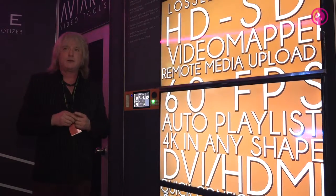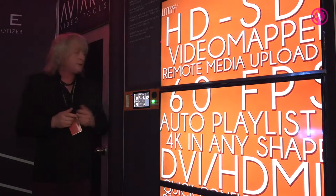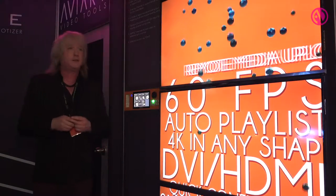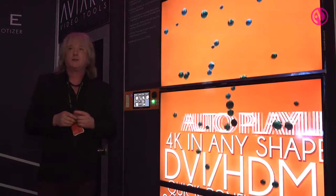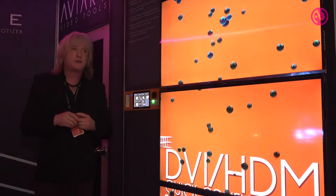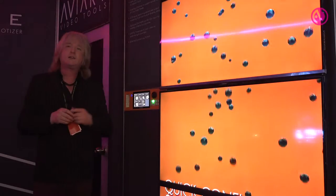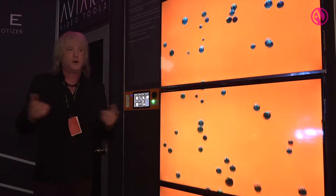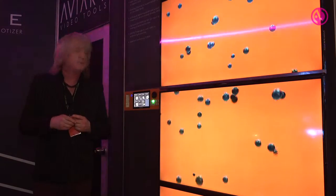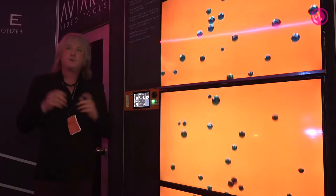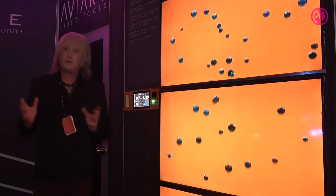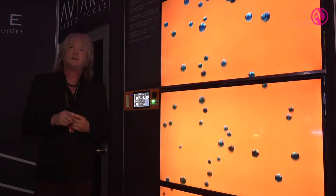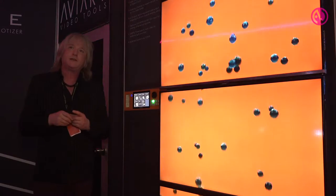In version 2 we also have the ability to support SMPTE timecode. This allows us to lock multiple servers and machines from the Avery range together using either the internal SMPTE timecode generator over a network or with an external feed on a timecode card in a studio or installation environment. It's frame accurate, absolutely perfectly synced, meaning you can do very creative displays in ultra-high resolution by creating a canvas driven by multiple machines.